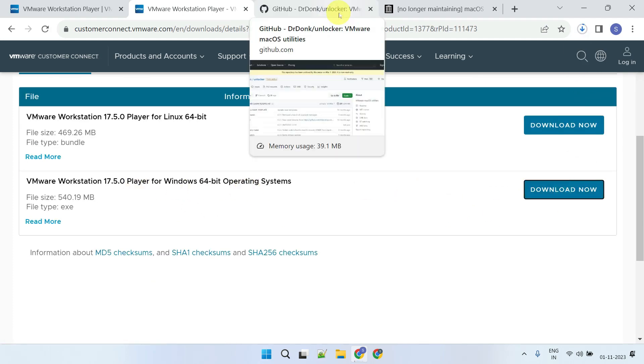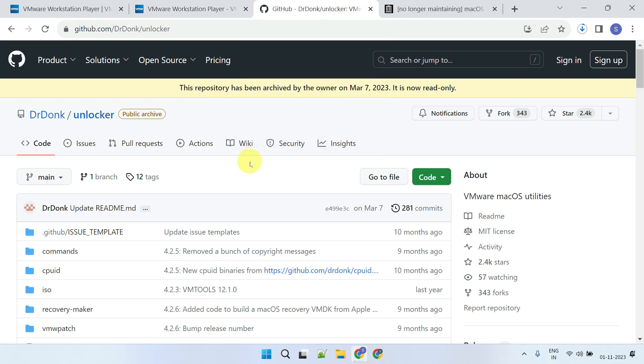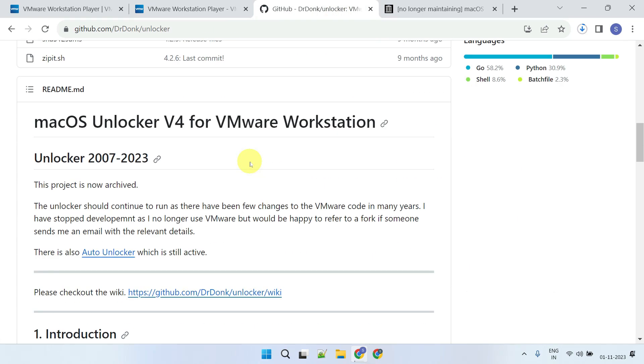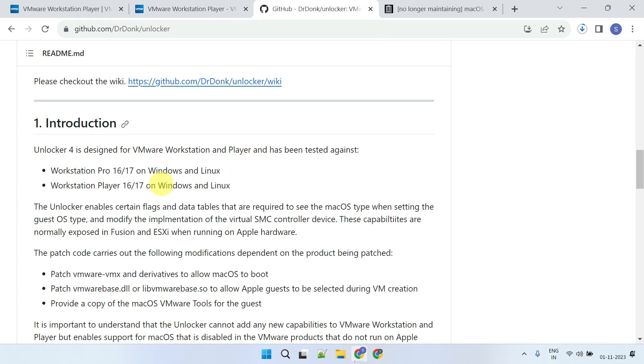Next, you'll need to download Unlocker. Always check if Unlocker supports the version of VMware Workstation Player you've downloaded.